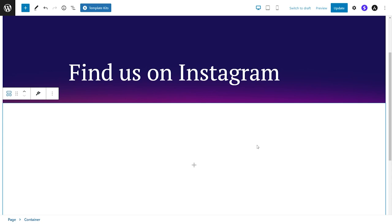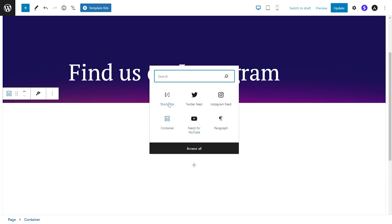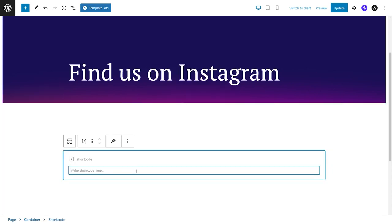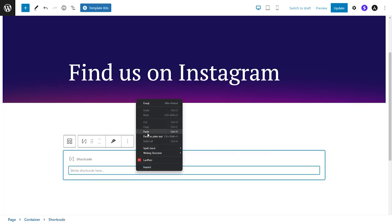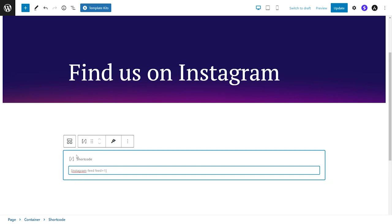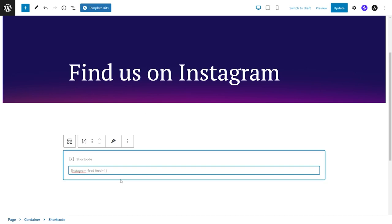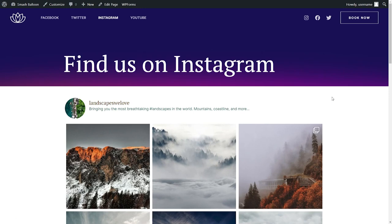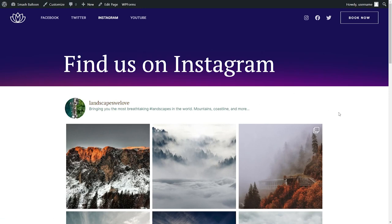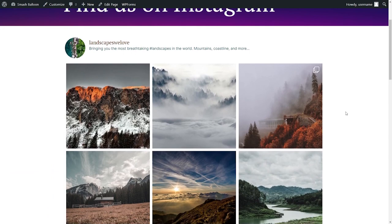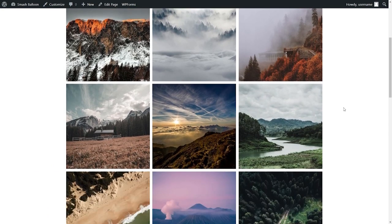And now inside your page, all you have to do is add a shortcode block and paste that shortcode we copied earlier, like this. And there we go, our Instagram feed is now added into our page and we can now check out what it looks like on the front end. And here we are now on our live web page and right in the middle we can see our new beautiful and responsive Instagram feed just as we designed inside the plugin.